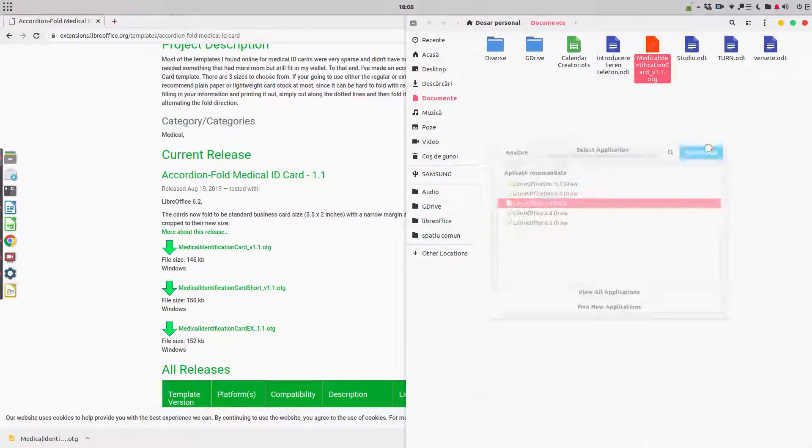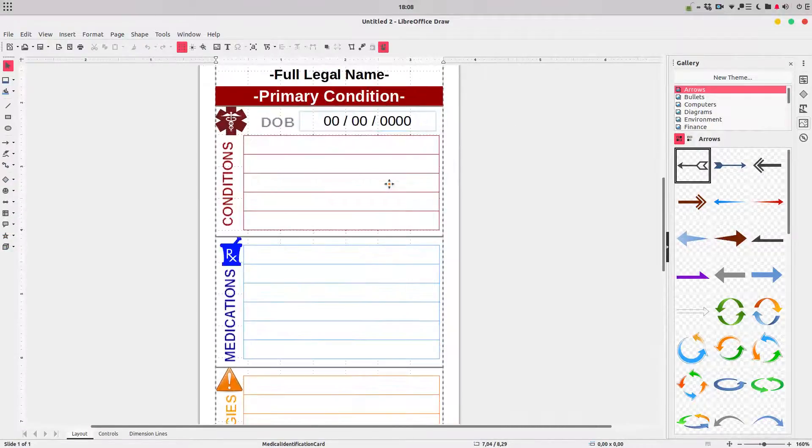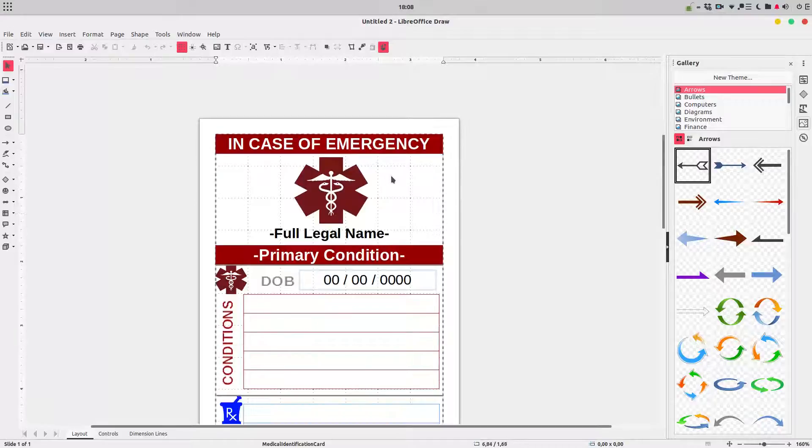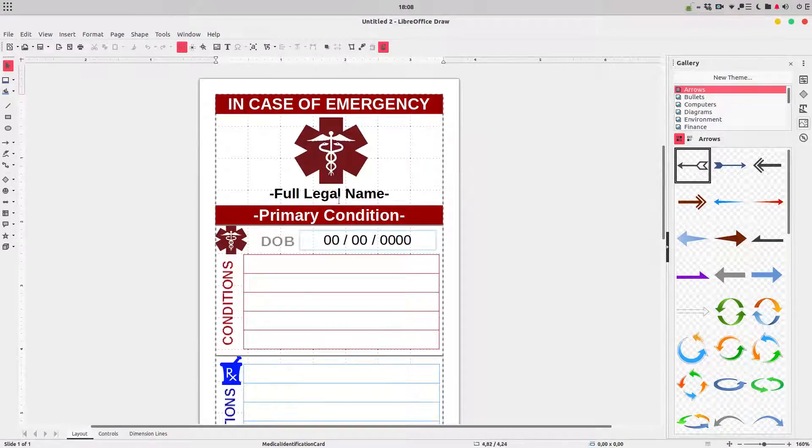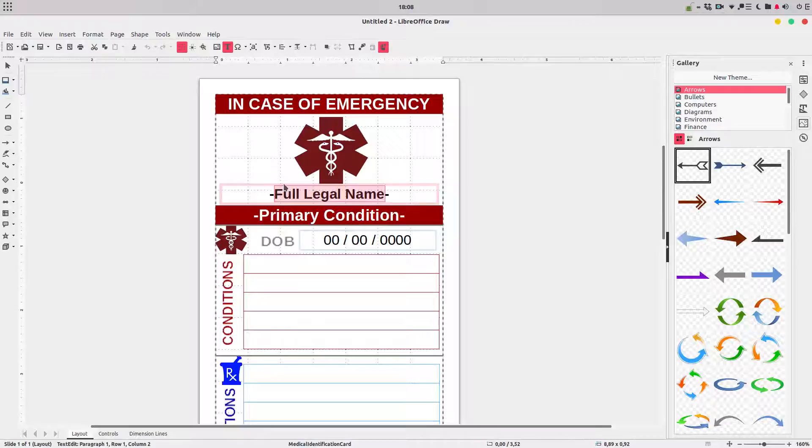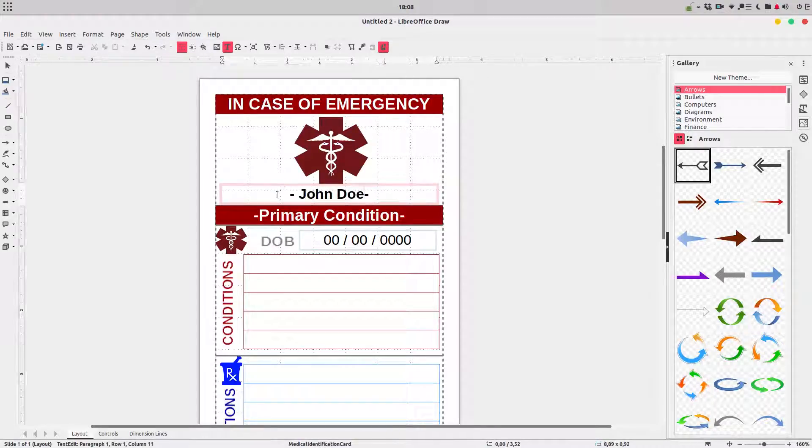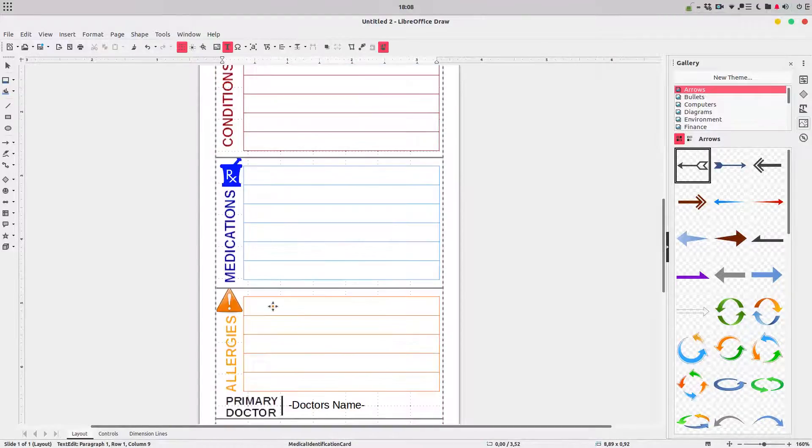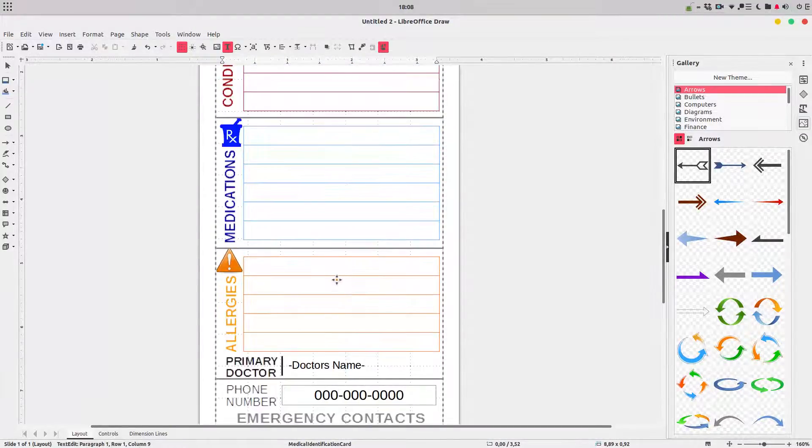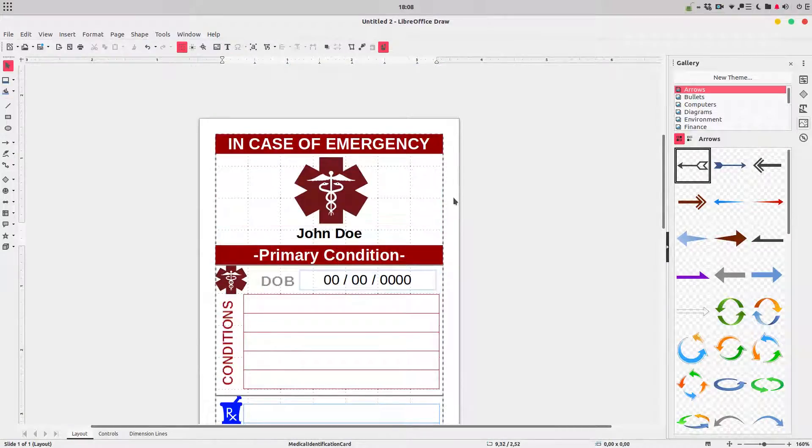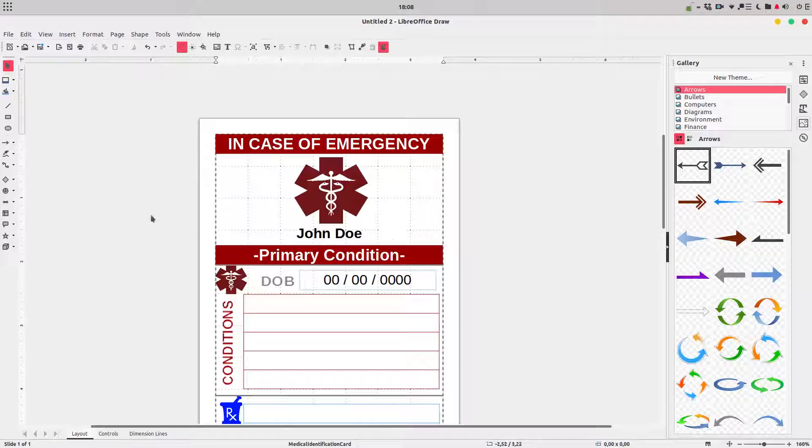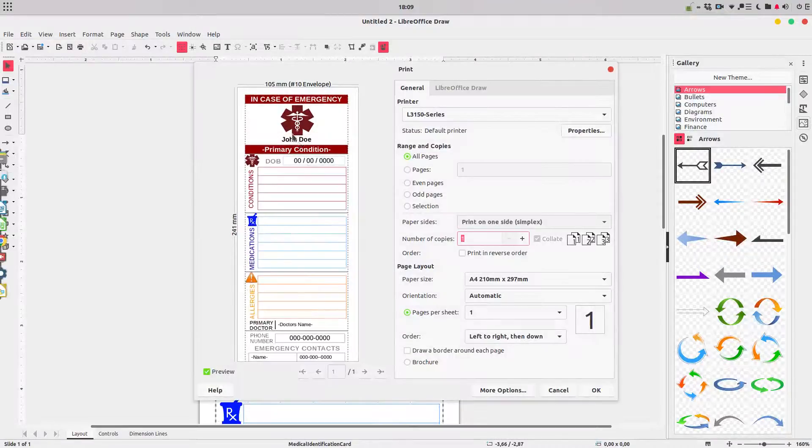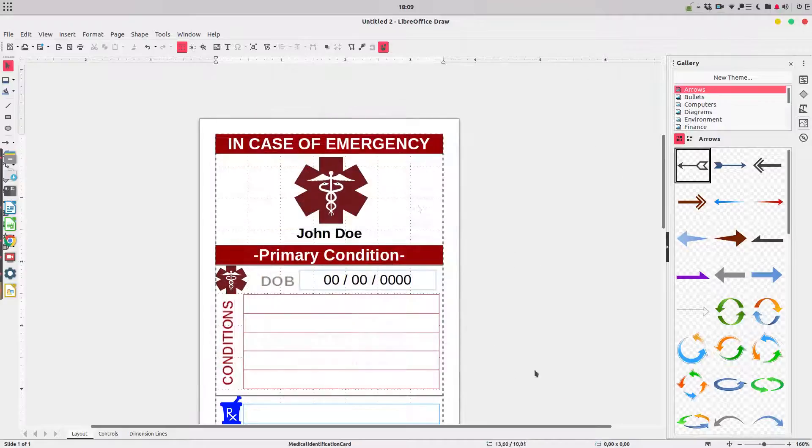In case of emergency we need to enter our name. We have here to write our name, John Doe, and primary condition, medication, allergies, our doctor name and so on, phone number and so on. After that we can print these and we can have in our pocket with us everywhere we go. Very useful for emergency cases.